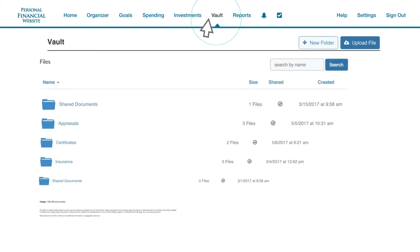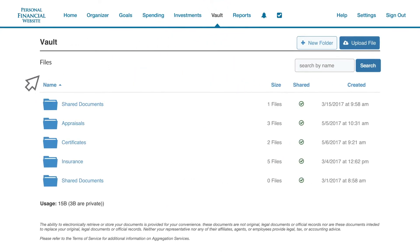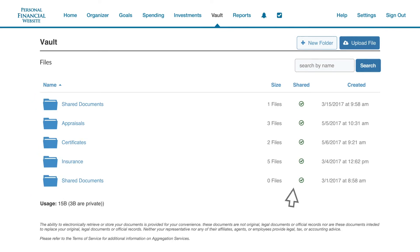The Vault is your secure digital document storage repository. Upload all your important and legal documents so you always know where they are and have access to them anytime, from anywhere.